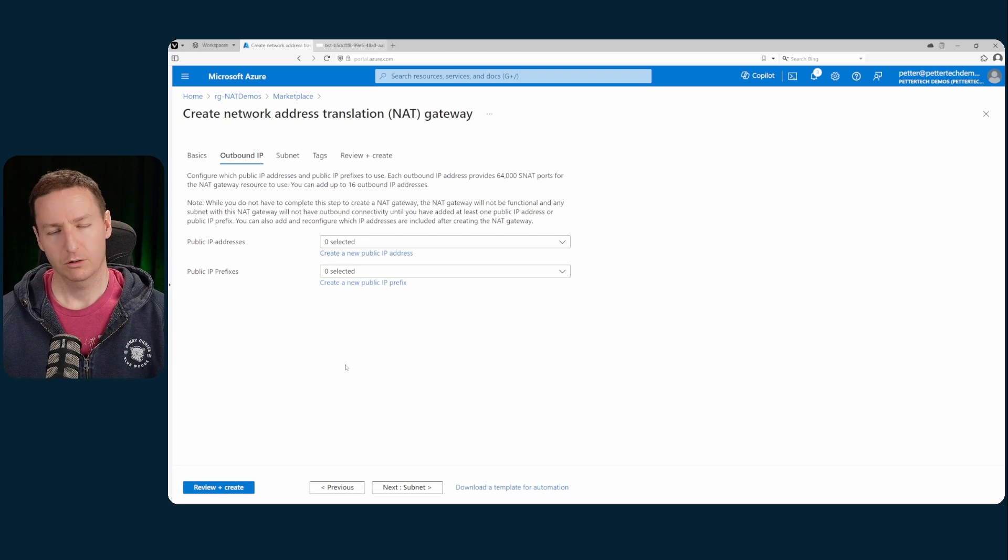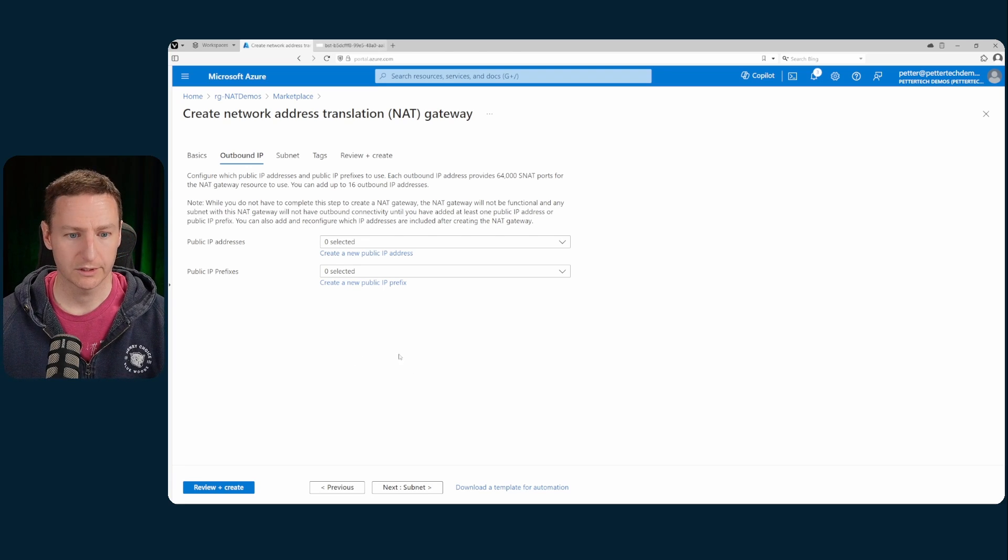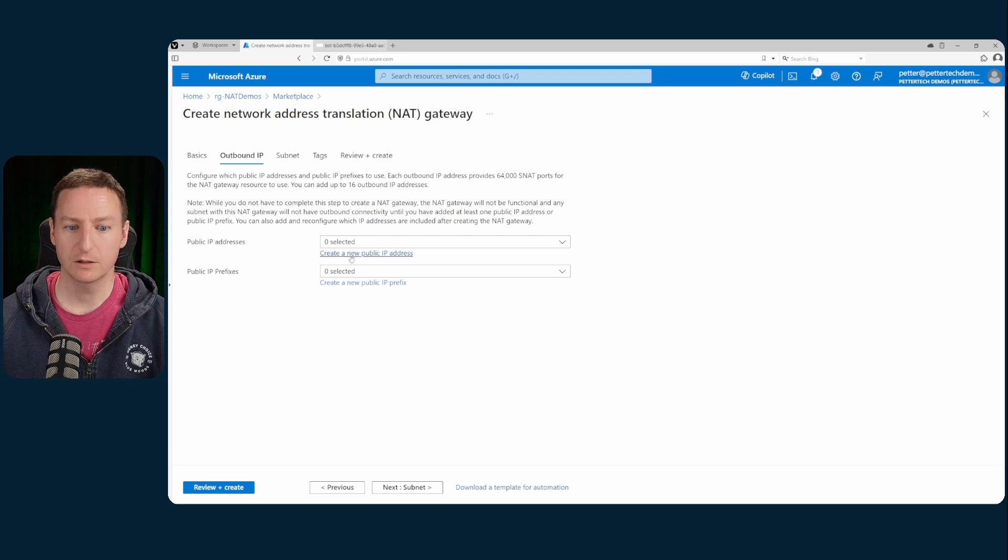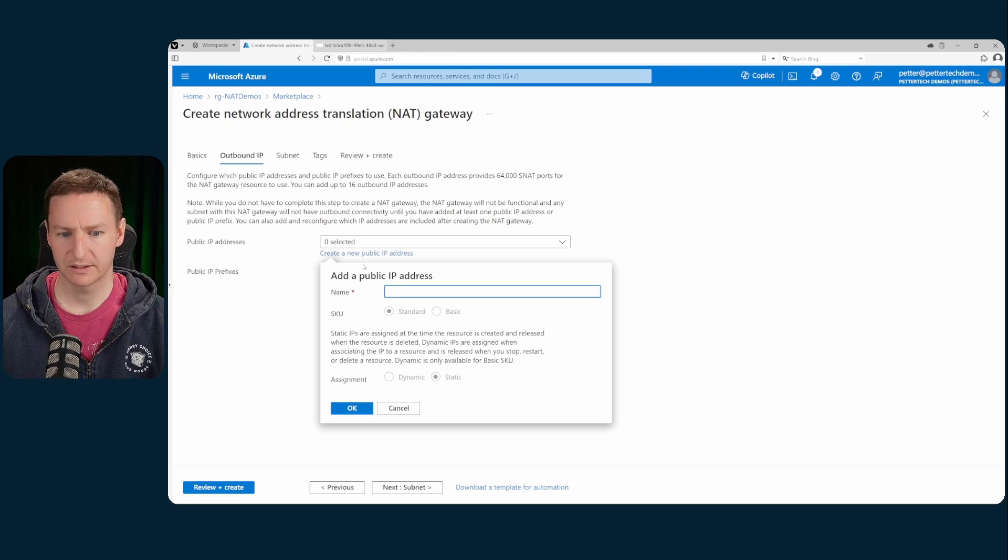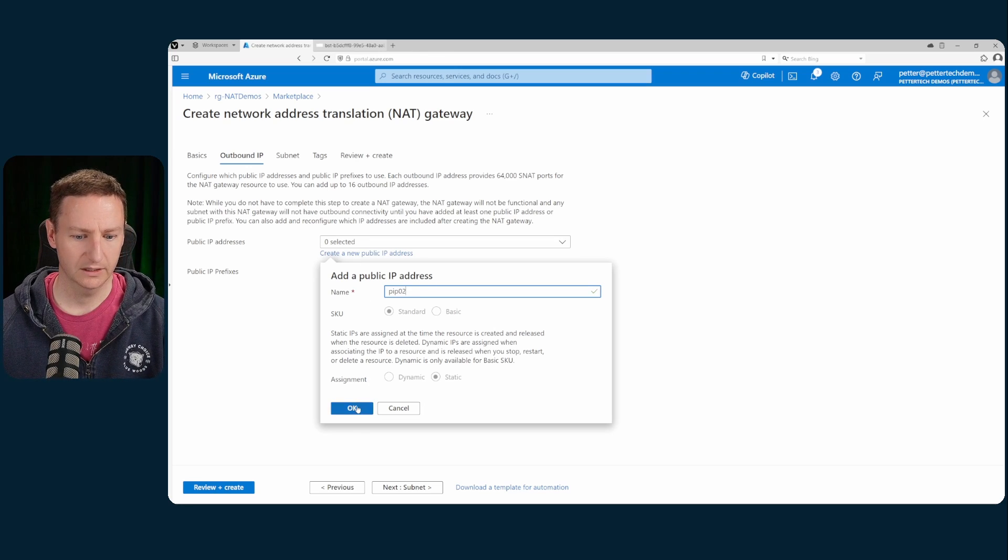I'll select create a new public IP address here. Call this PIPO2. Hit OK.